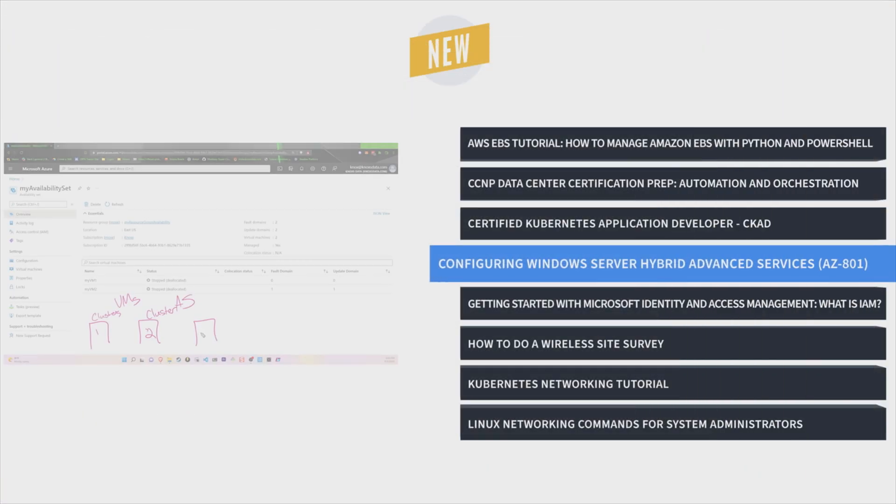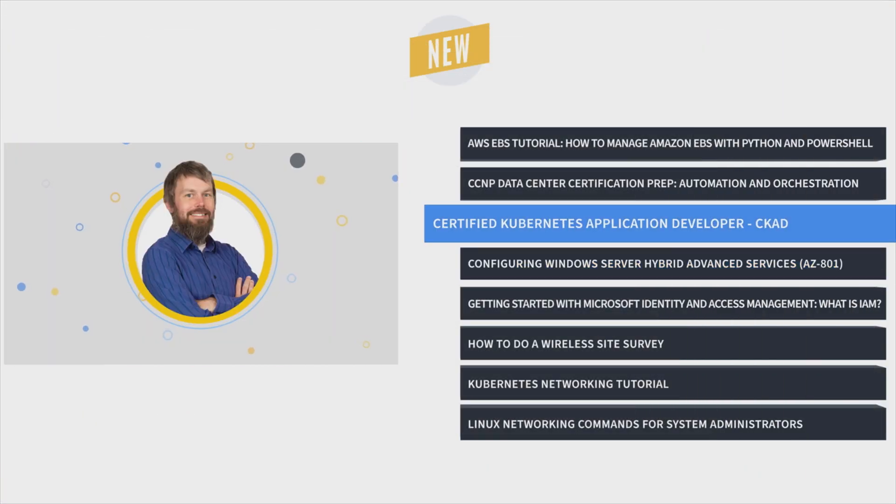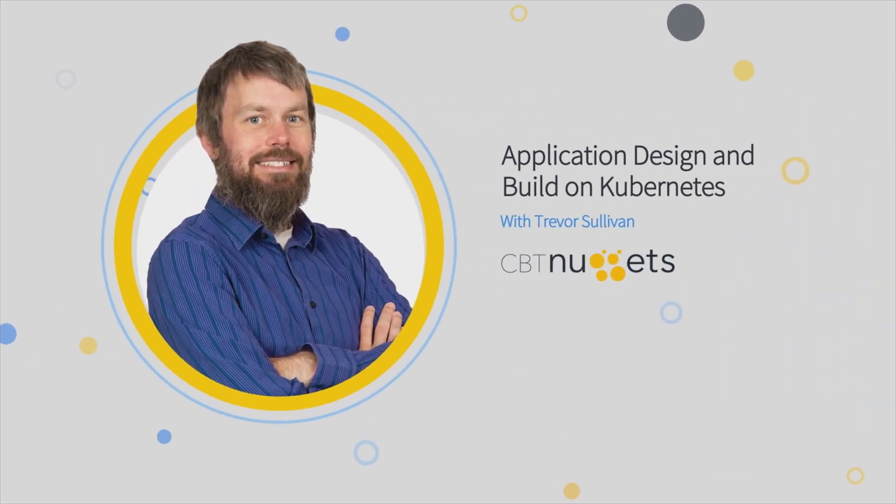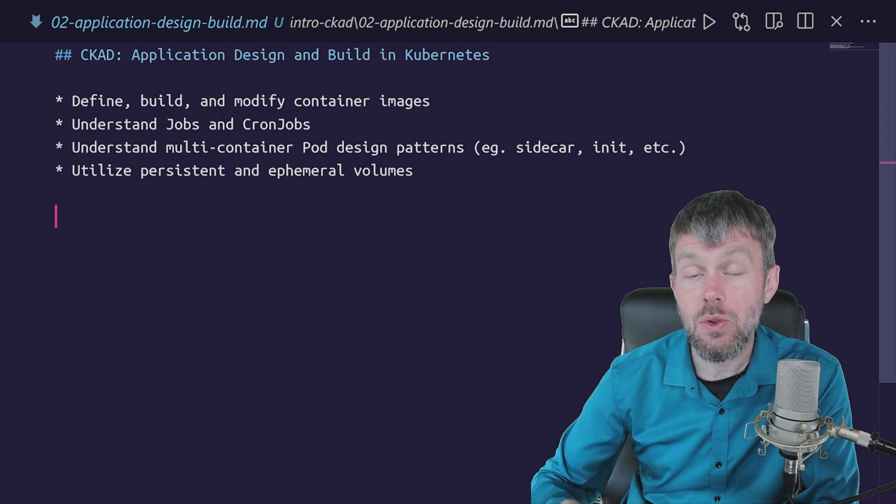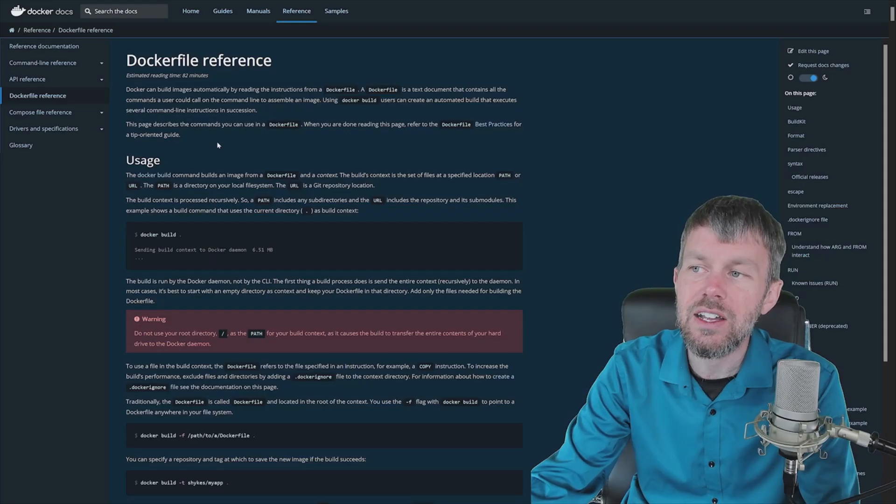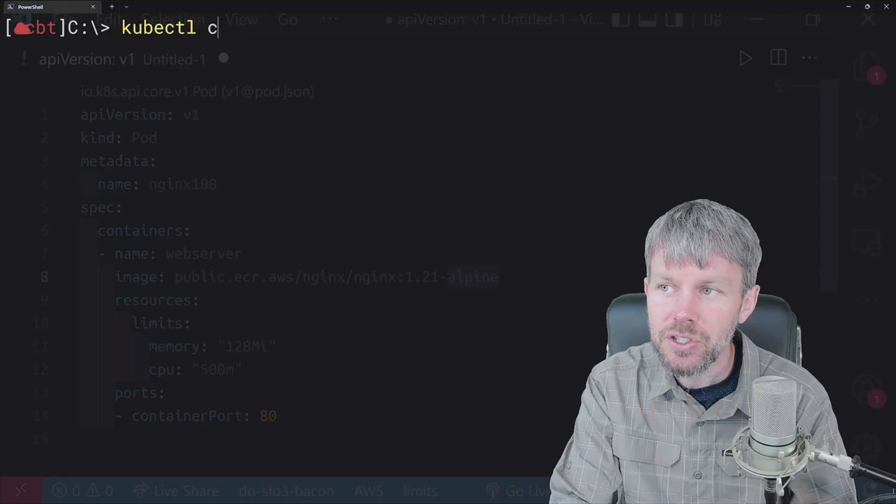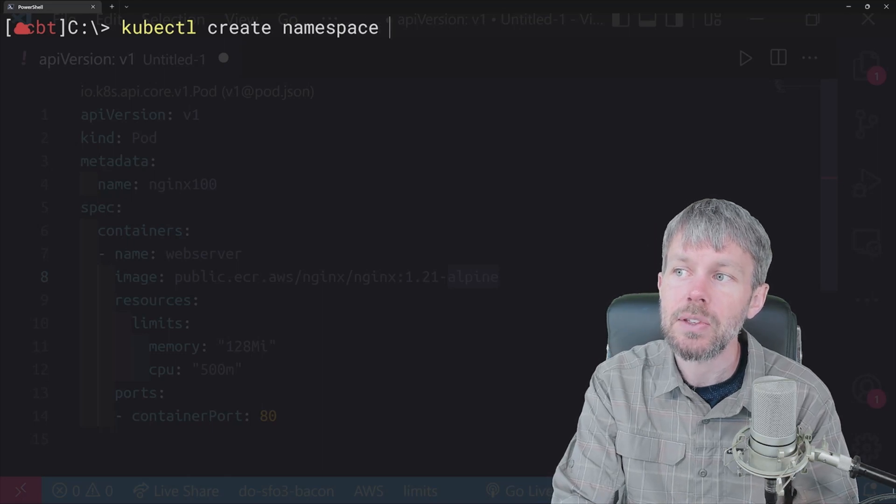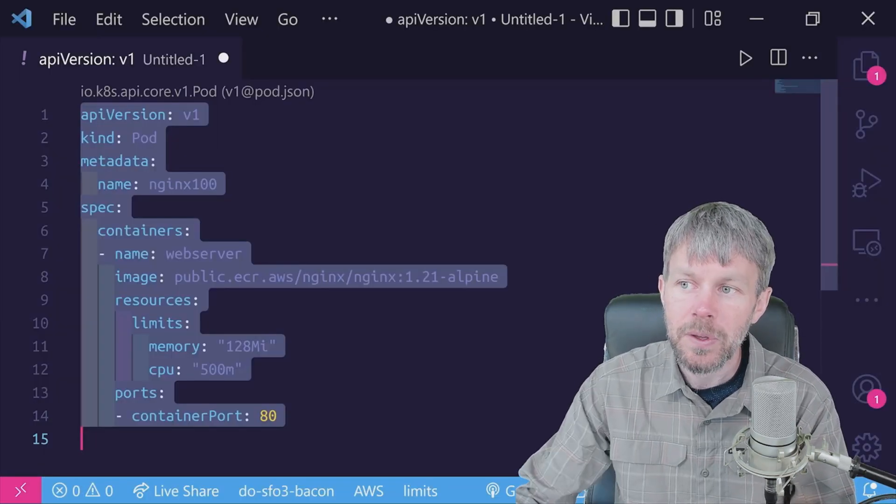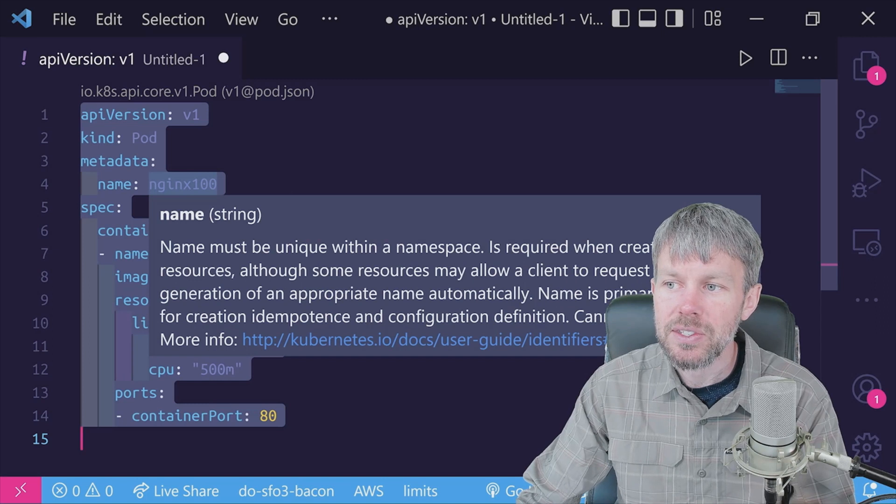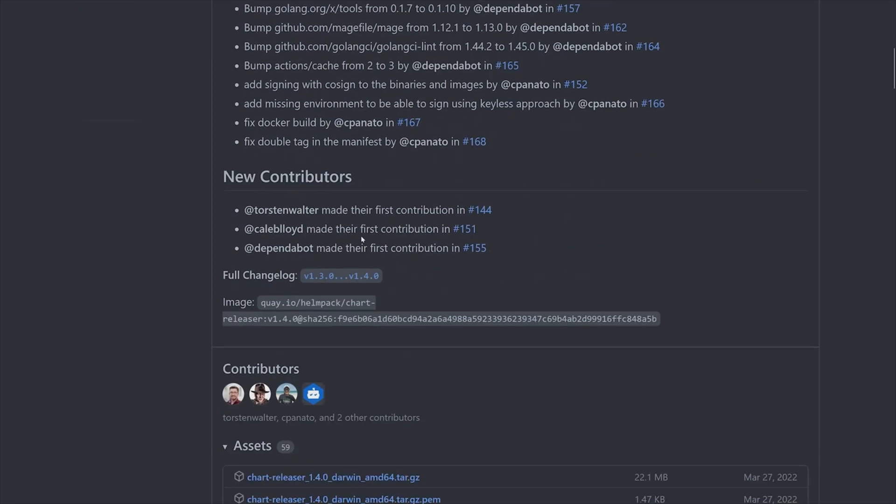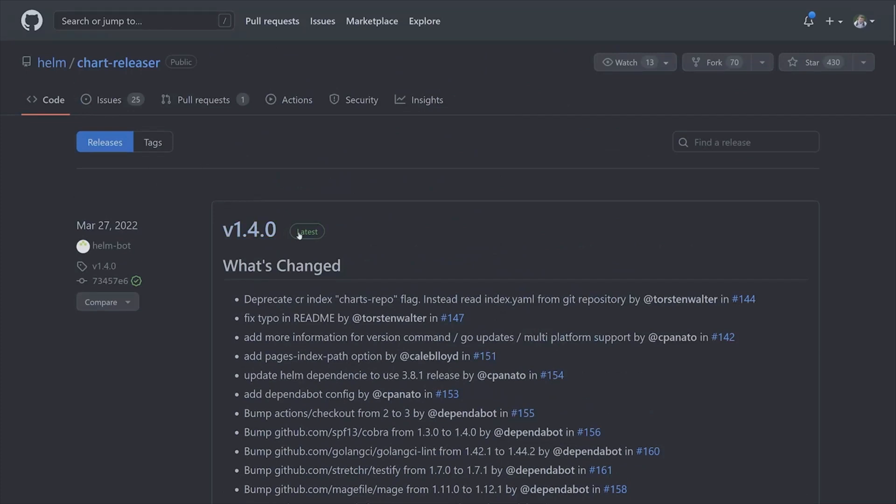Next is Certified Kubernetes Application Developer Training with Trevor Sullivan. A Certified Kubernetes Application Developer can define application resources and use core primitives to build, monitor, and troubleshoot scalable applications and tools in Kubernetes. This skills course is valuable for new IT professionals with at least a year of experience with orchestration infrastructure and experienced systems administrators looking to validate their Linux foundation skills.